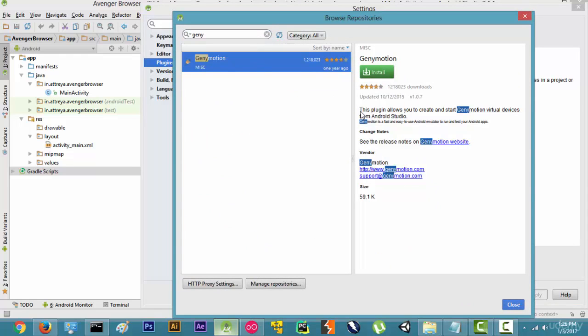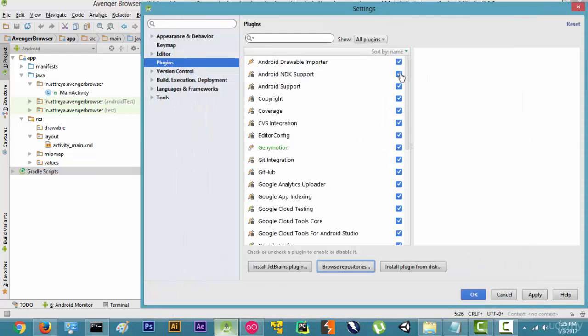As you can see, it says: 'This plugin allows you to create and start Genymotion virtual devices from Android Studio', which is exactly what we want. Let's click on Install. It is asking us to restart Android Studio, so let's click on it.